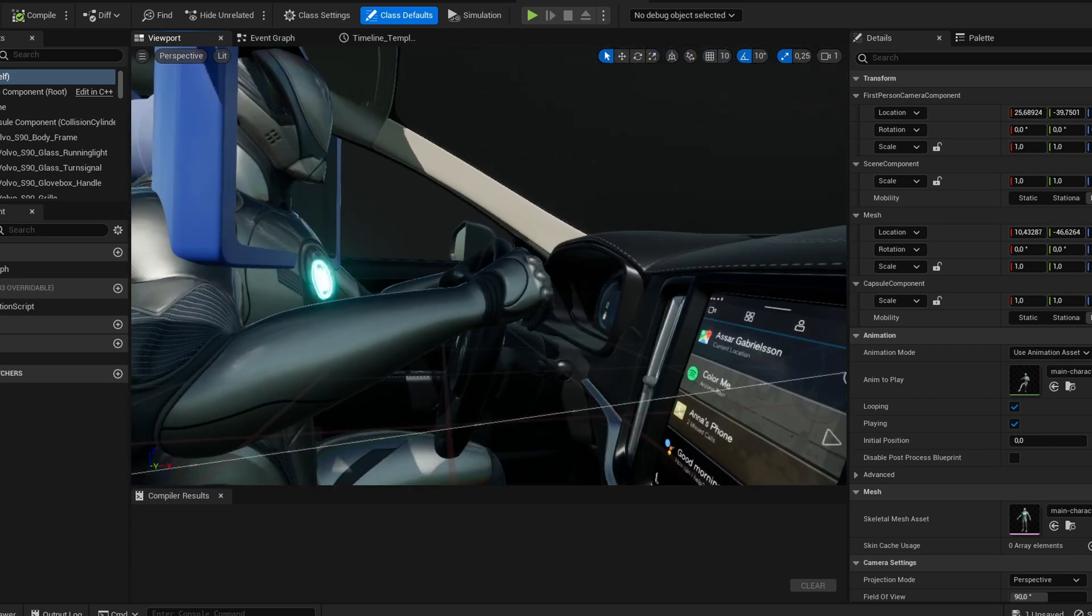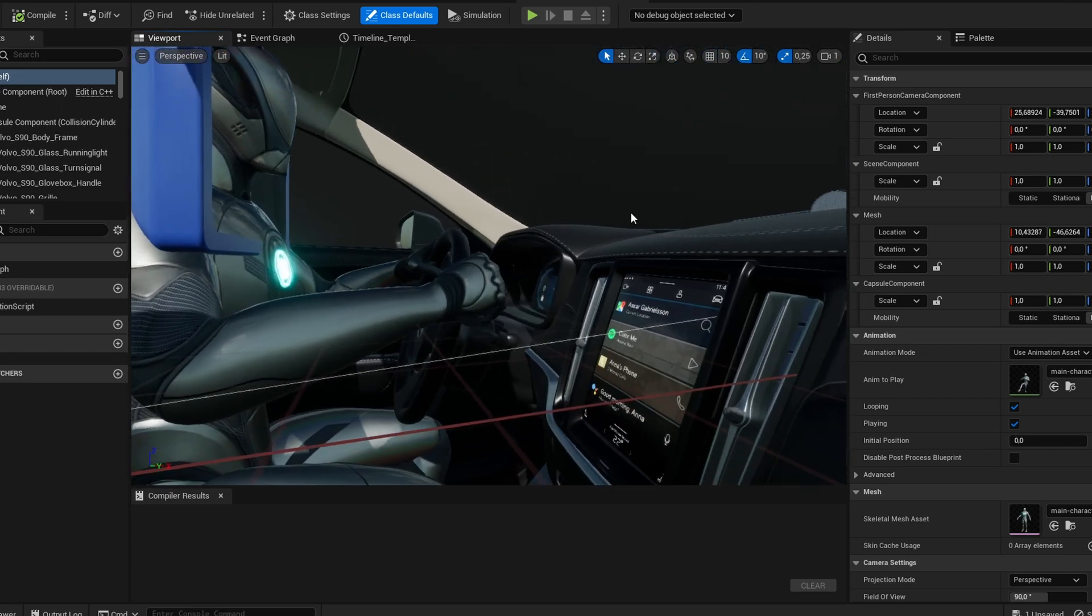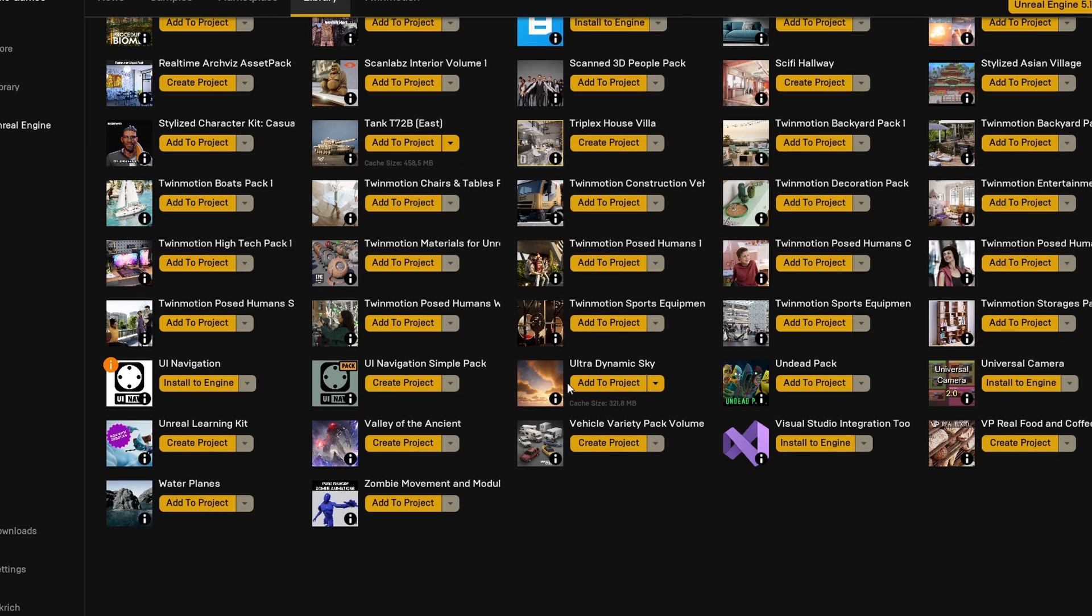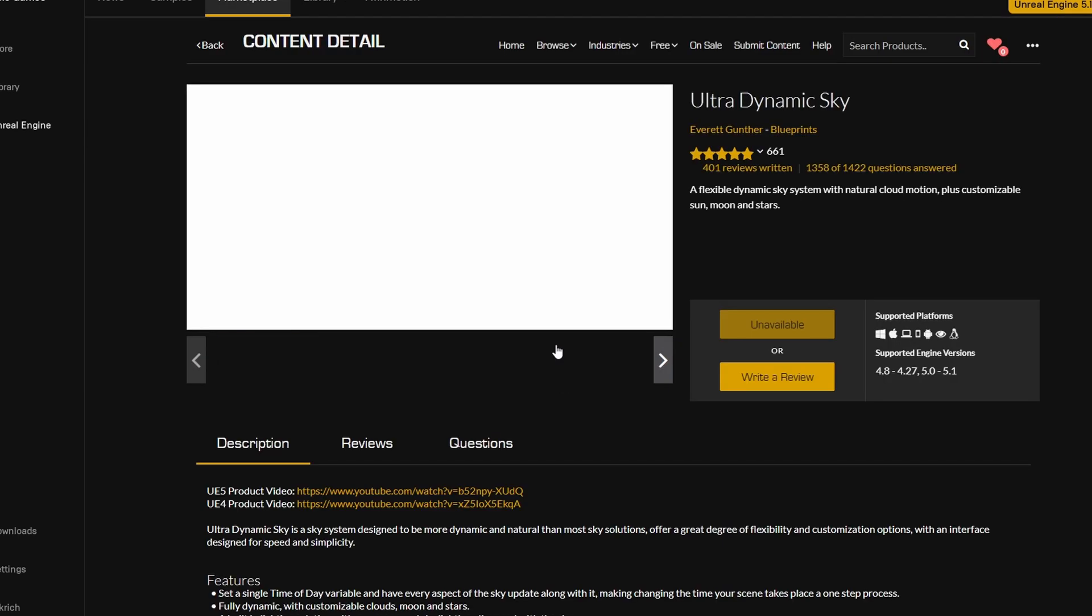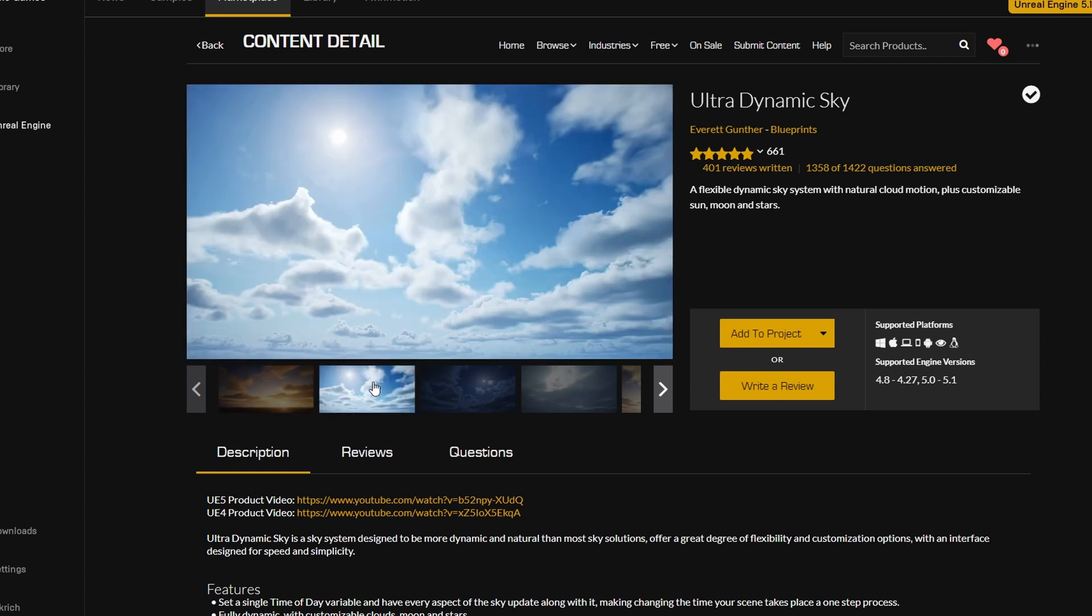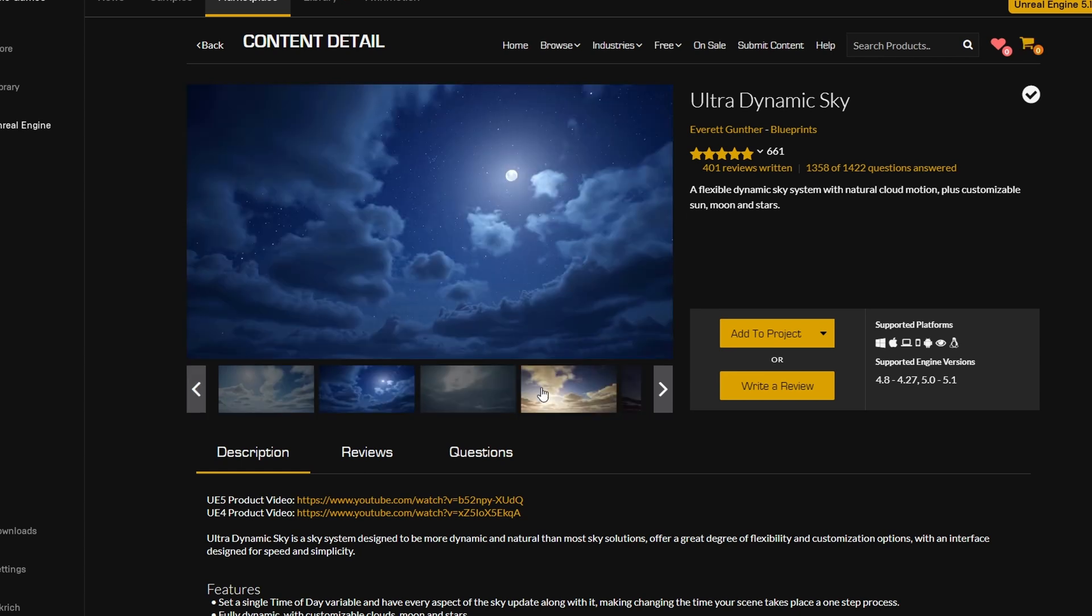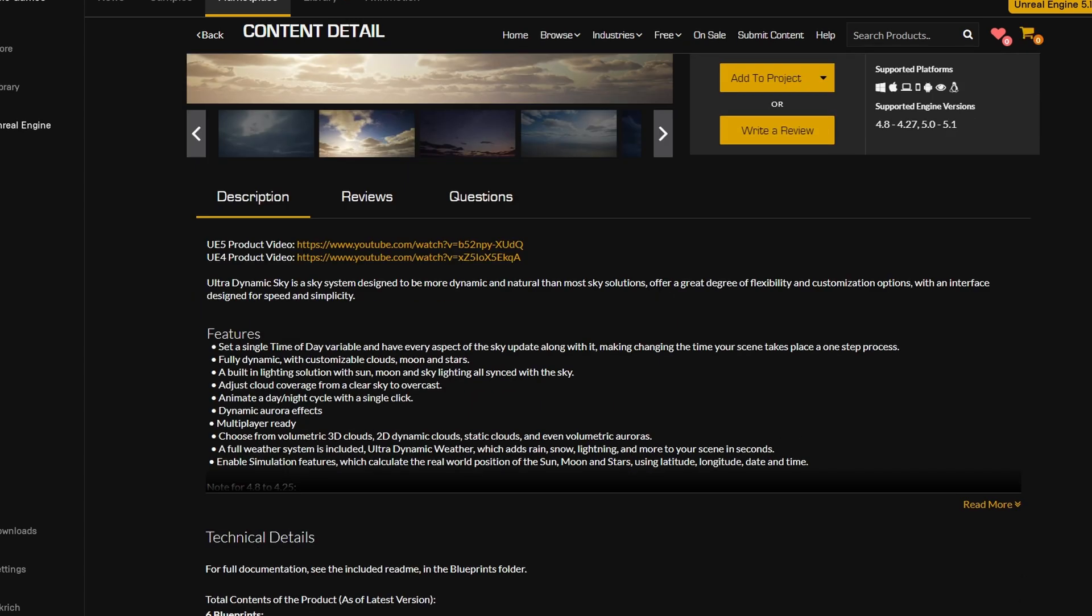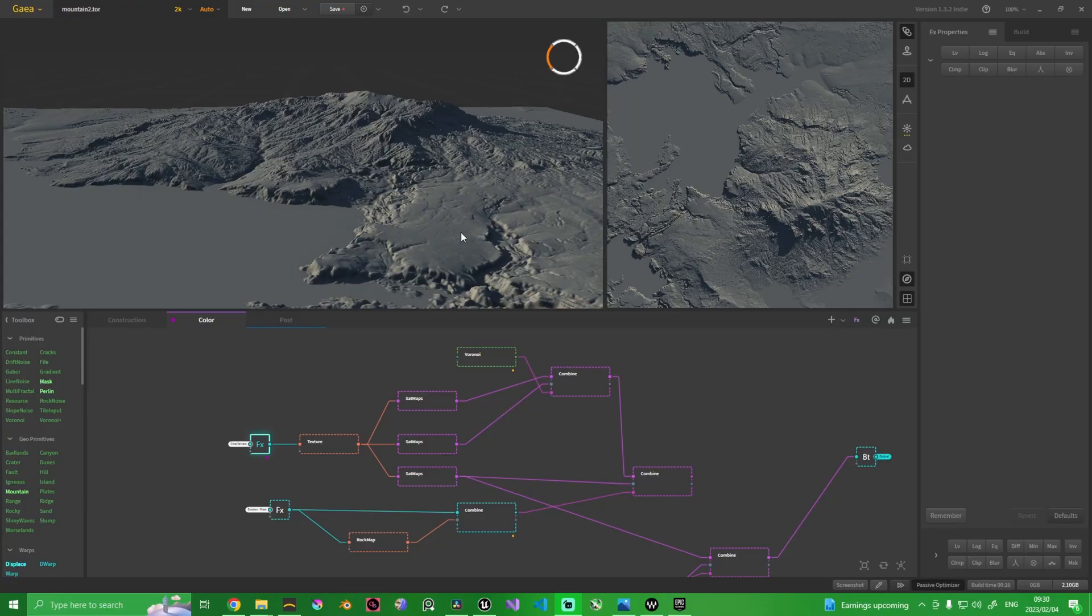So now it was down to creating the environment. First thing I did was I used Ultra Dynamic Sky. It is a paid-for plugin in the Unreal Engine marketplace, but it gives you so much control over the sky—it is incredible. I also used another application called Gaia for world building.